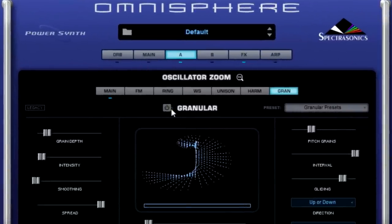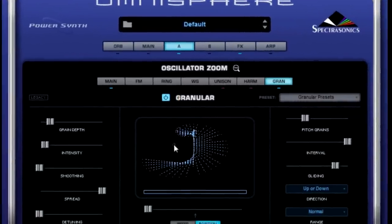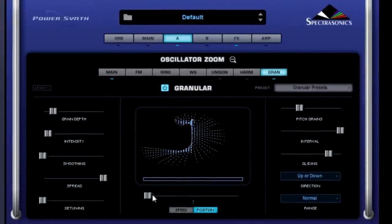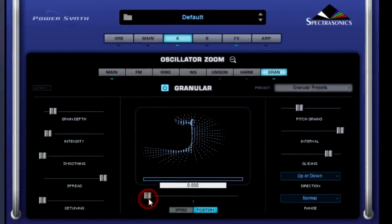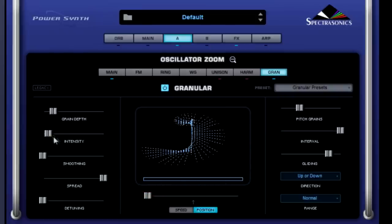We're going to turn on the granular oscillator now. Listen to how the different settings affect the sound.